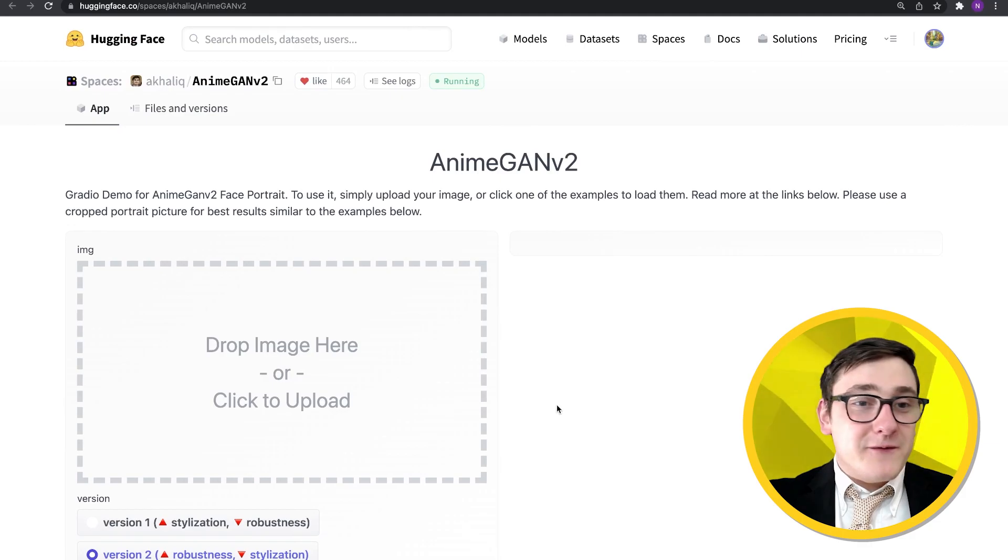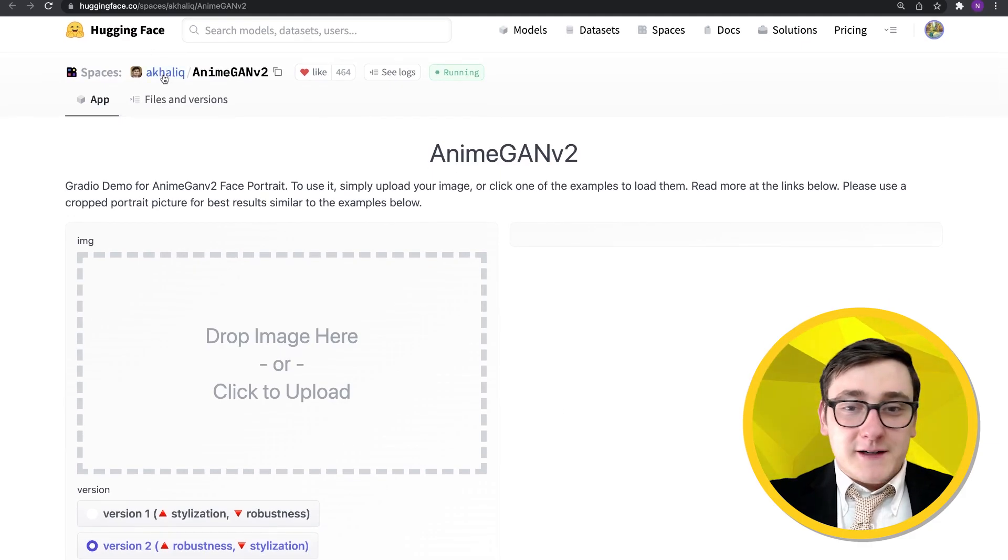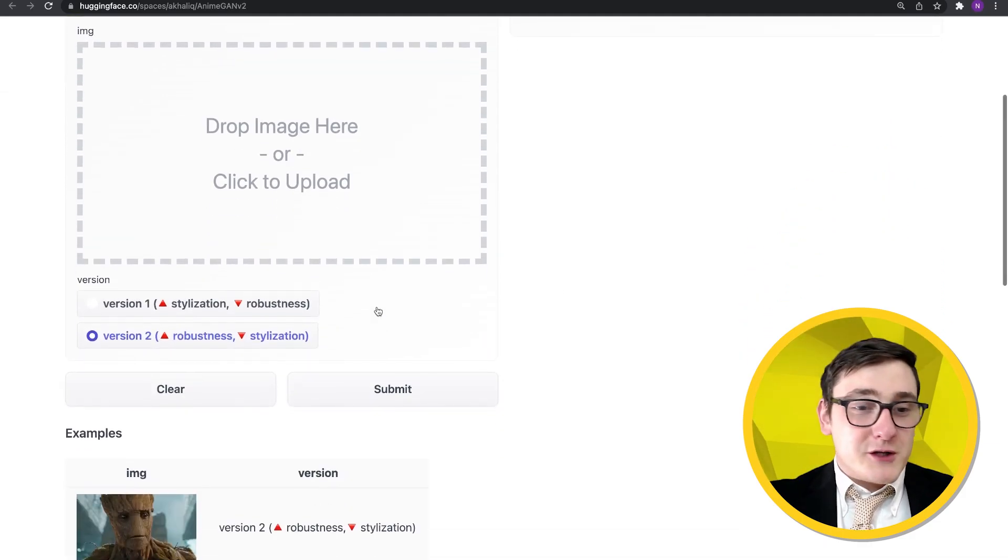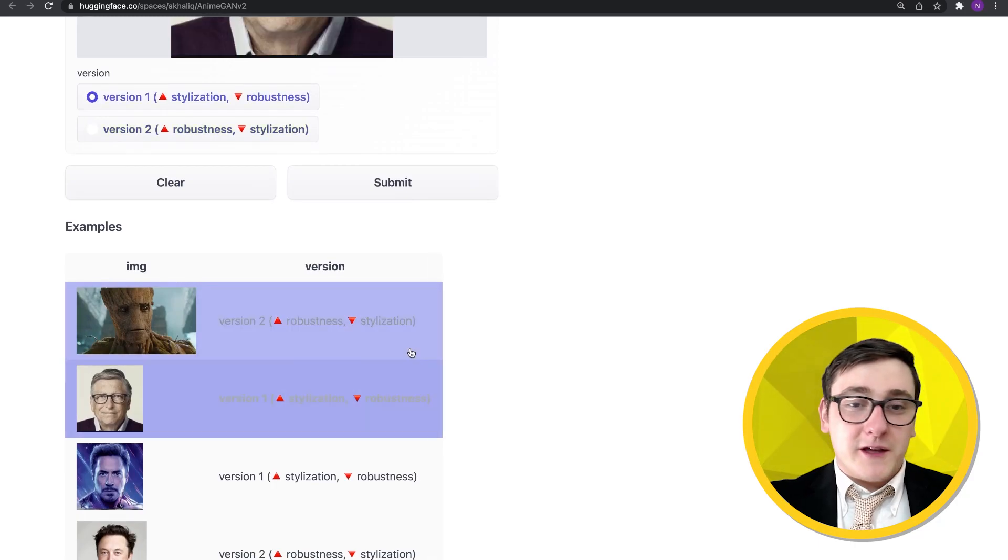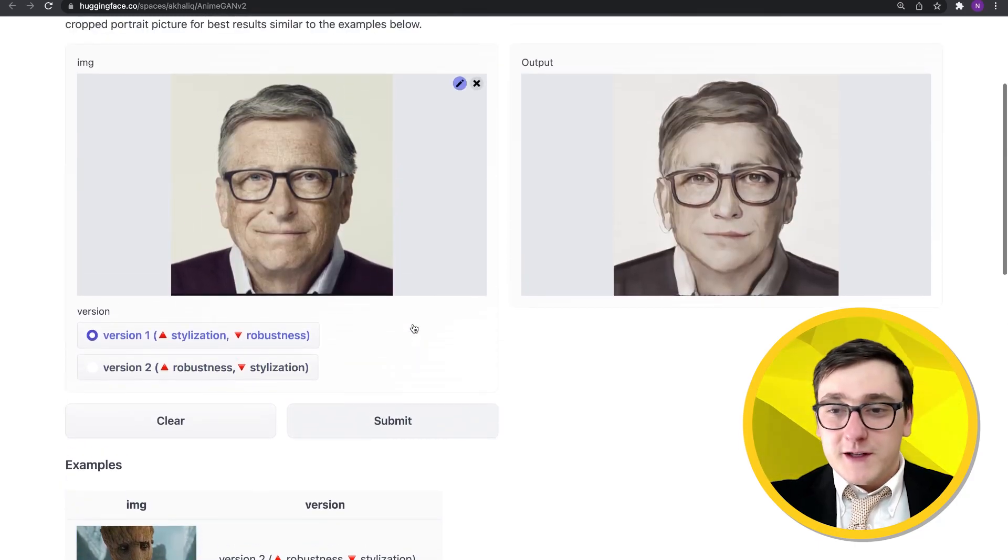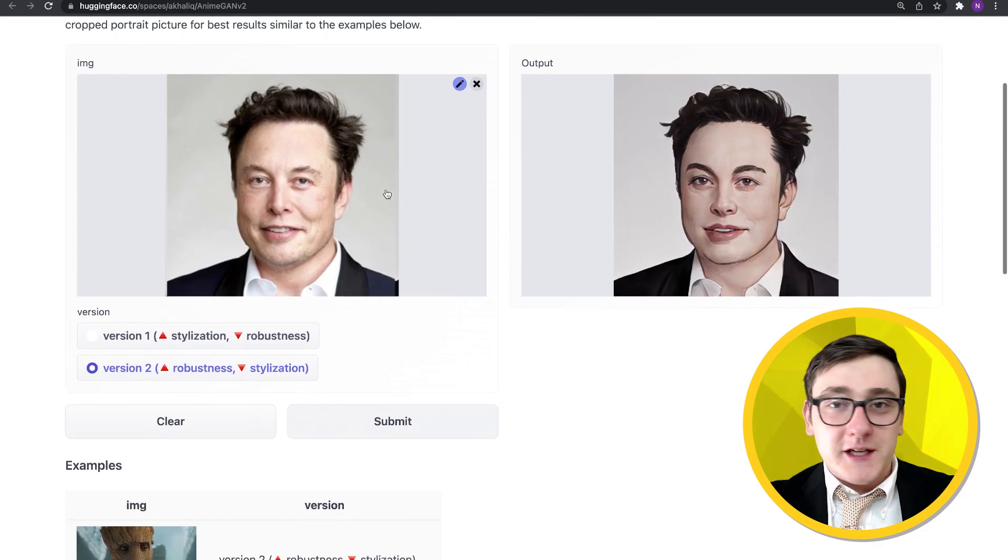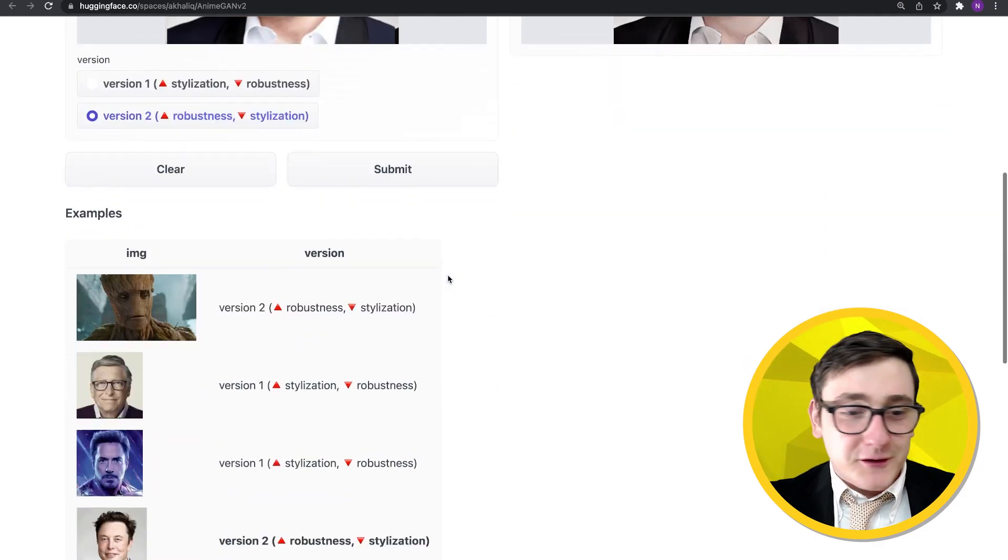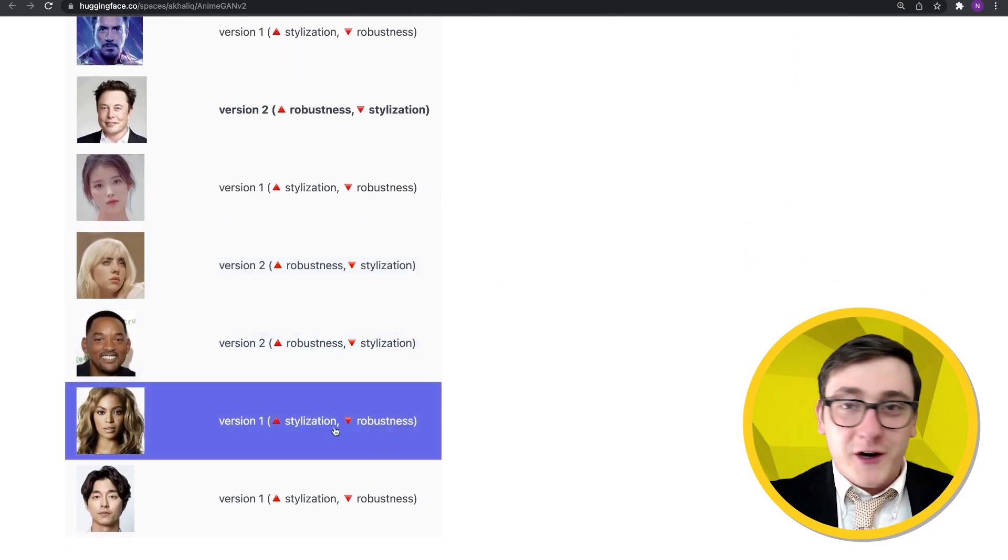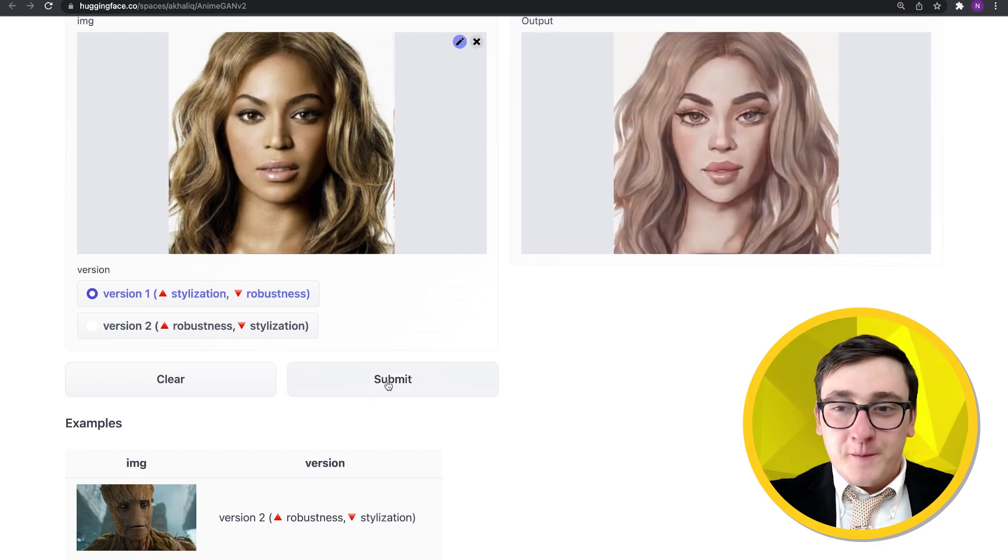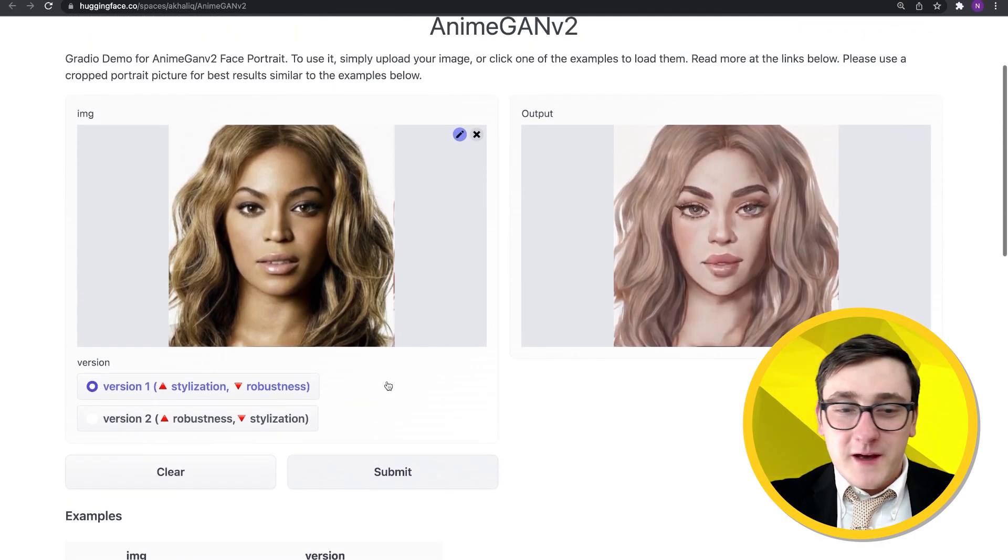Okay, so this is AnimeGAN V2 by AK. It basically takes in a picture of somebody's face and tries to make them look like an anime character. So here's Bill Gates. Here's Elon Musk. He's looking good. Let's try Queen Bee. Great.